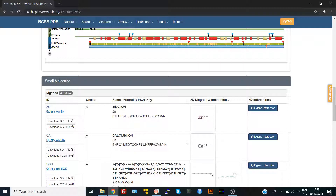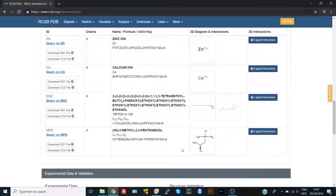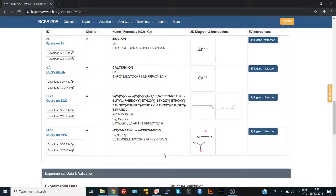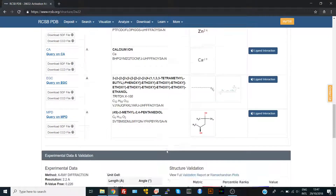For example, in this protein we have two metal ions which are critically important to the structure. If you are going to perform different computational studies, you have to check the number of metals in this structure. We also have here the substrate and a detergent or another molecule from where it was crystallized during the crystallization process.